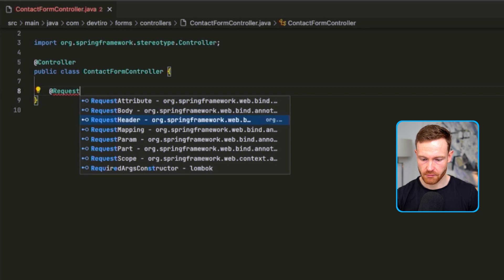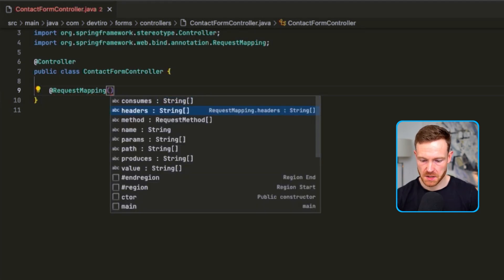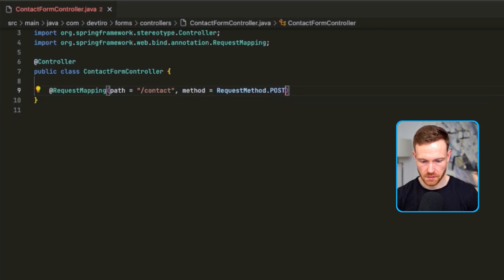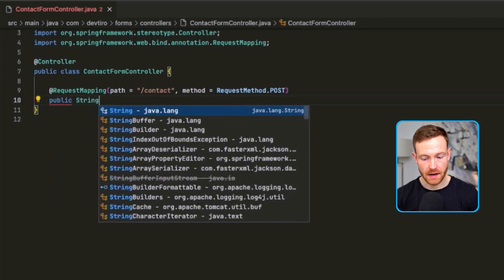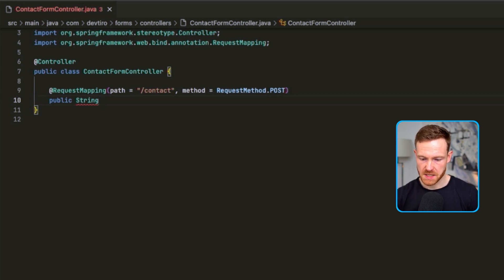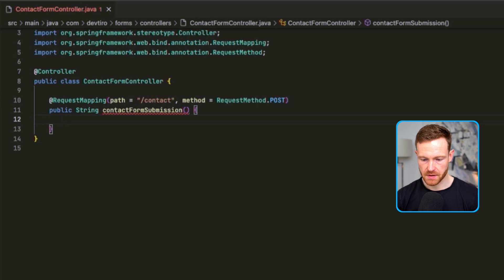Let's implement our endpoint. First we're going to need to specify the @RequestMapping annotation, which allows us to specify the HTTP method and also the path. We already know these from our index.html. We'll specify our path as /contact, and then the HTTP method with the method argument set to RequestMethod.POST. We'll specify our method signature: it's going to be a public method and it's going to return a String. This String is going to represent the file that we want the server to render. We'll call the method contactFormSubmission.